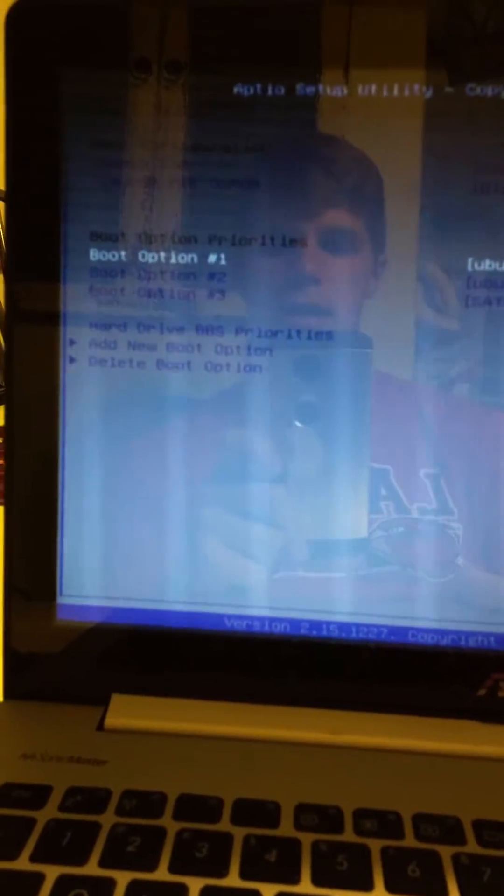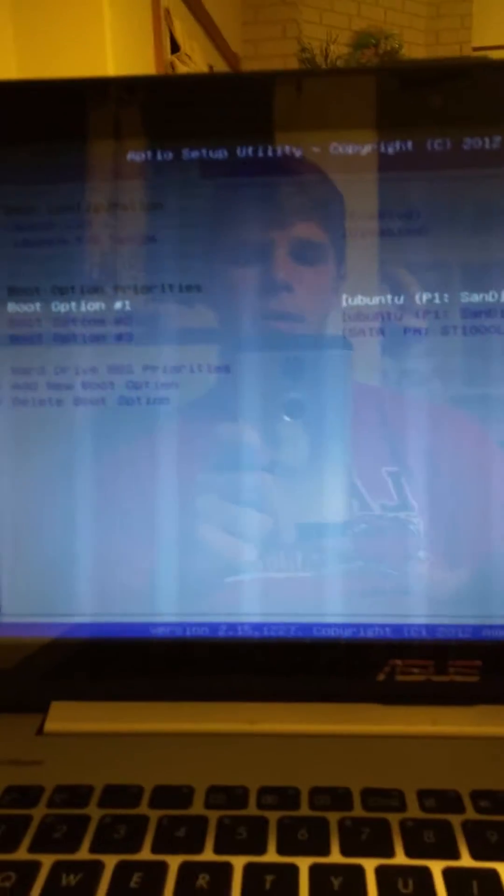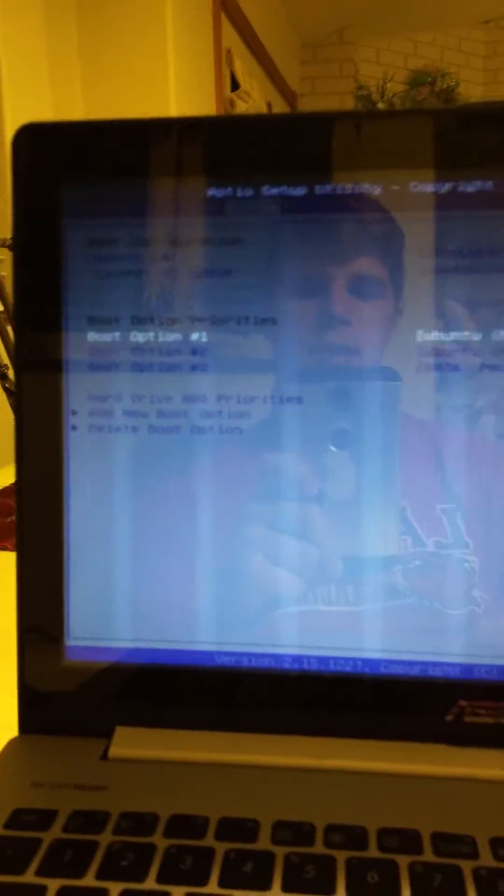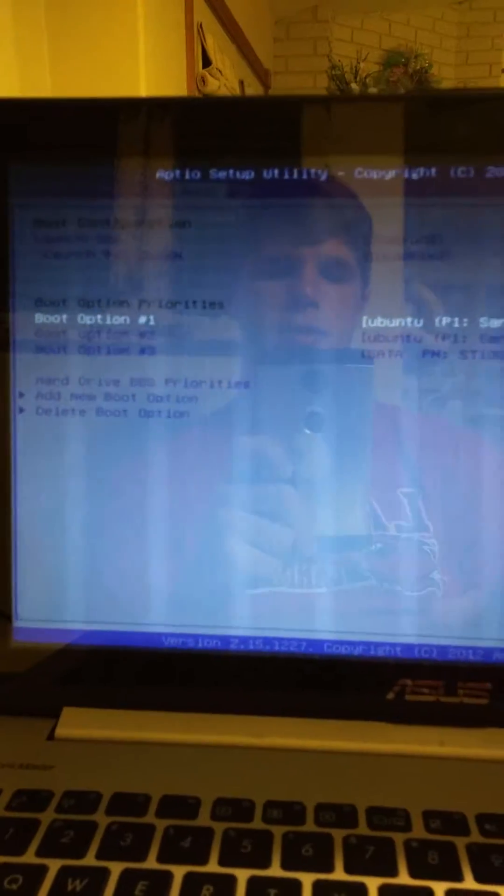Now on other computers it would show more devices, like more boot options, but for me for some reason it's just showing three and it's not showing my CD-ROM.